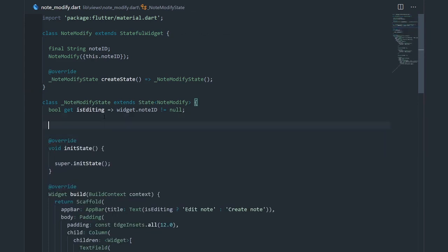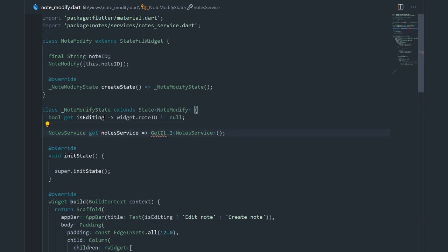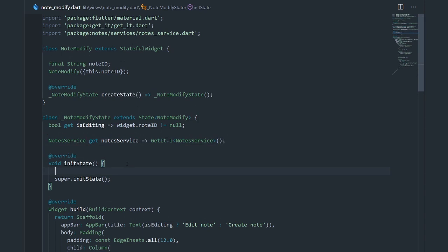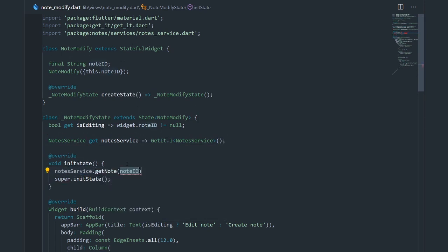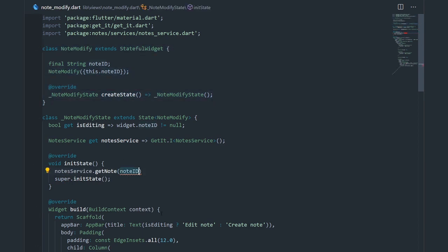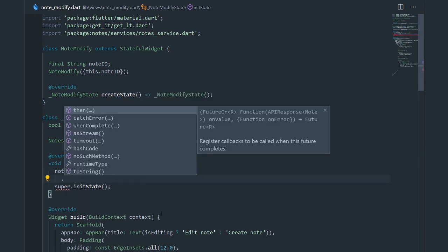Now I need to reference the note service. I'm going to import the get_it package. Now we can make the API call — noteService.getNote. We're getting the note ID through the constructor, so I'm just going to say widget.noteId.